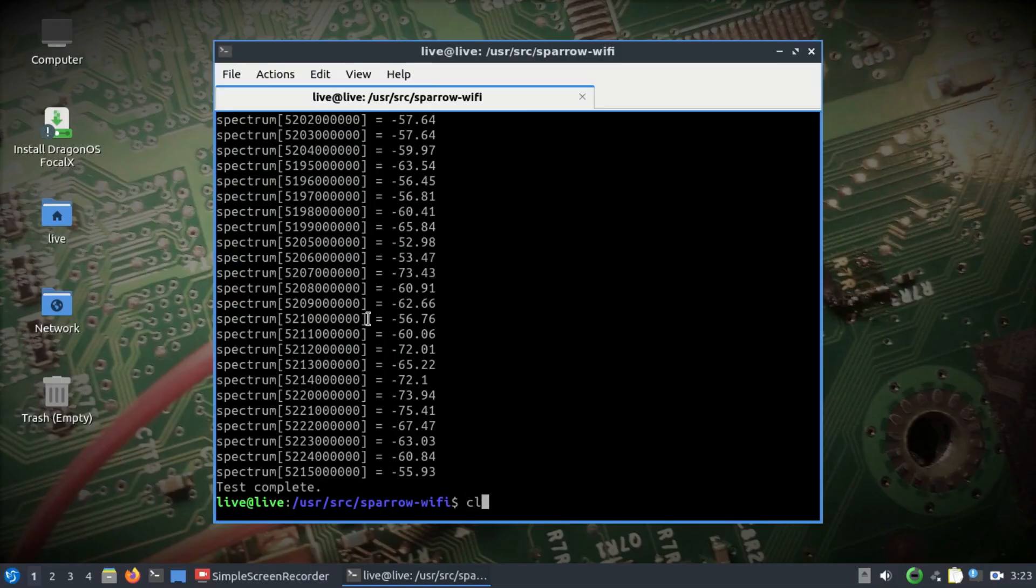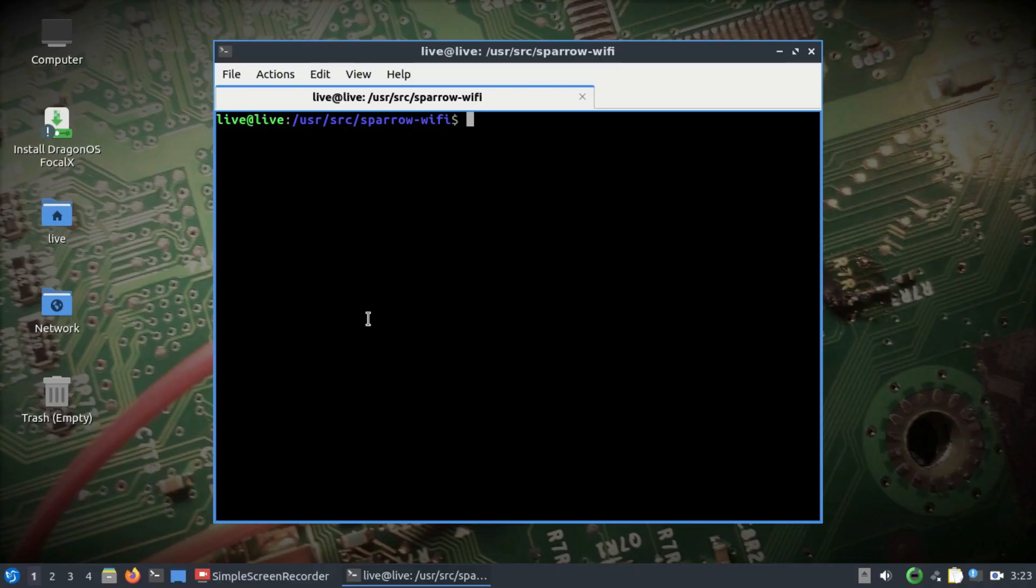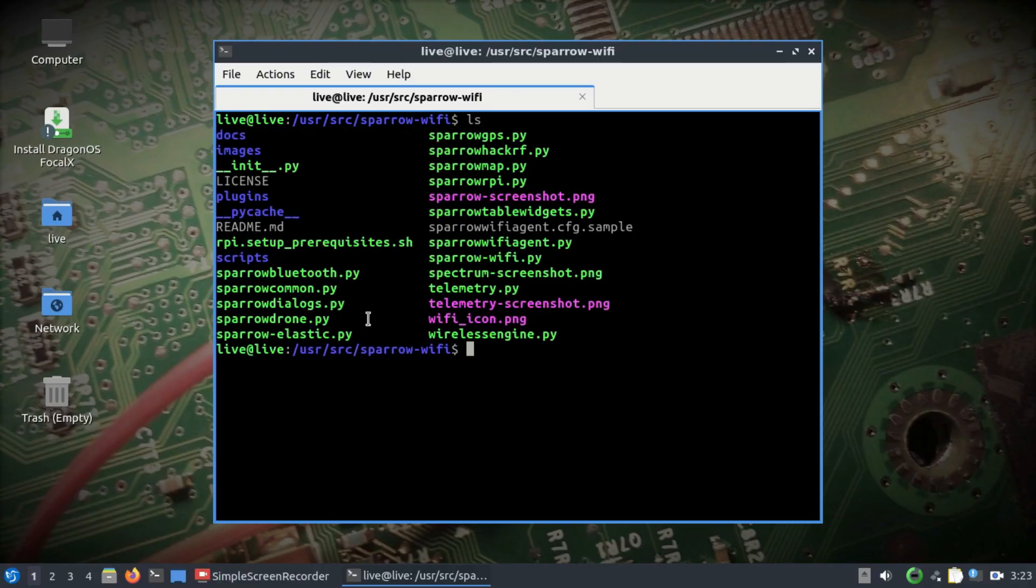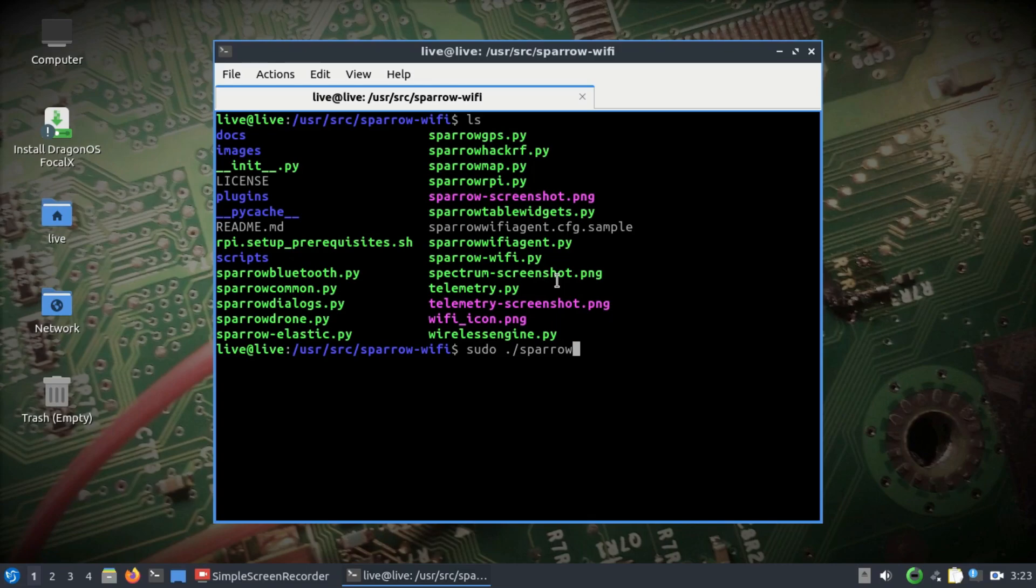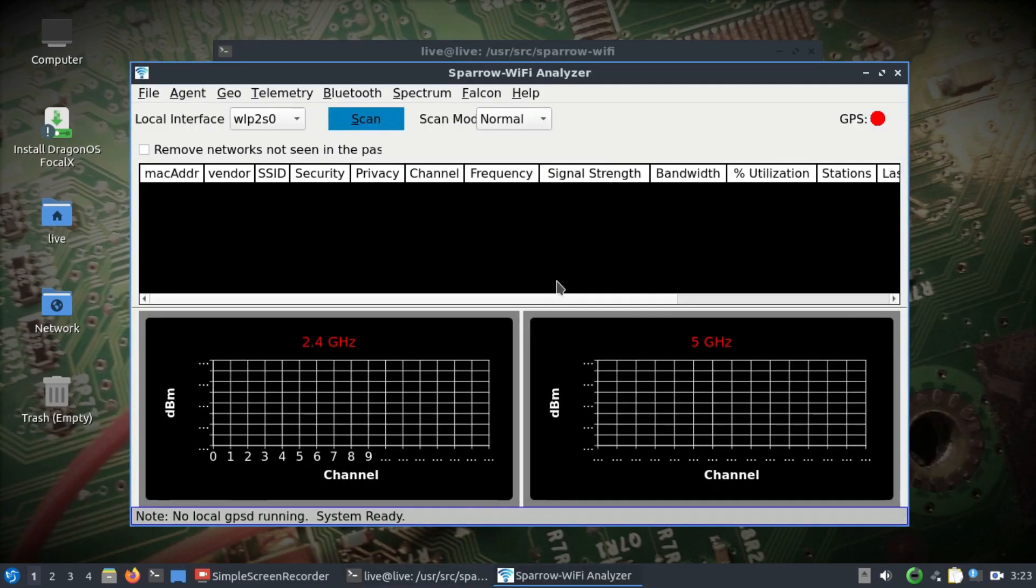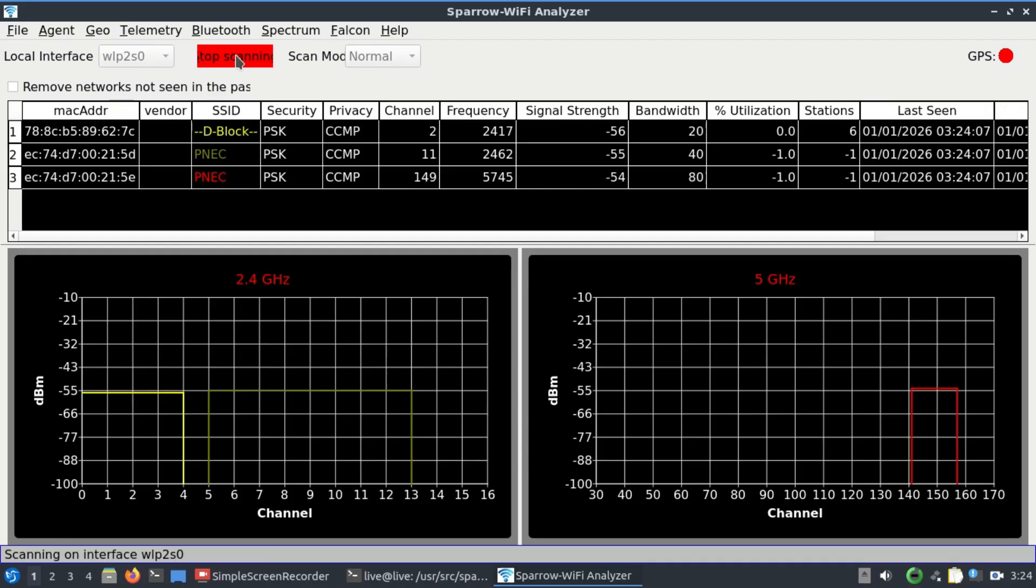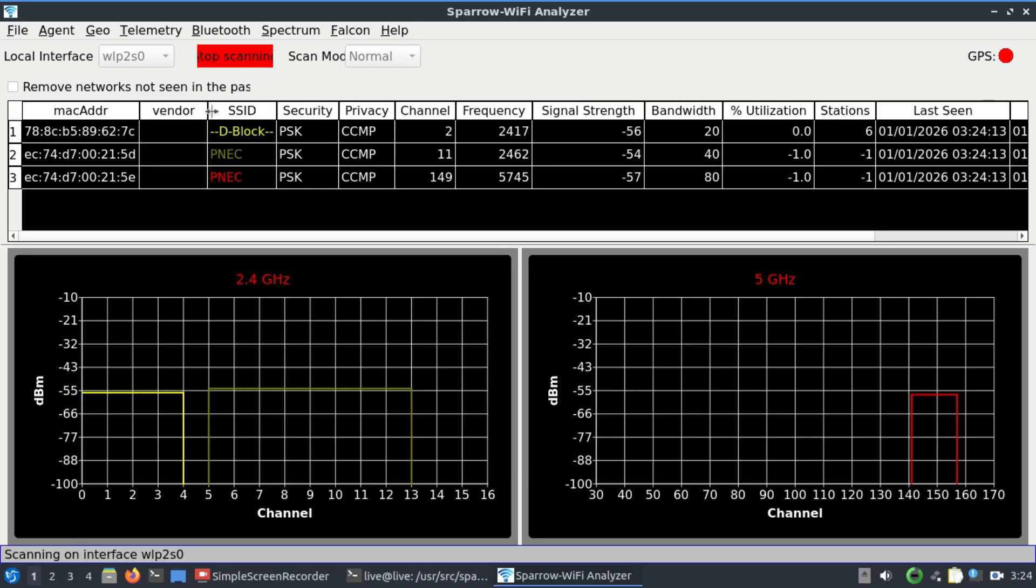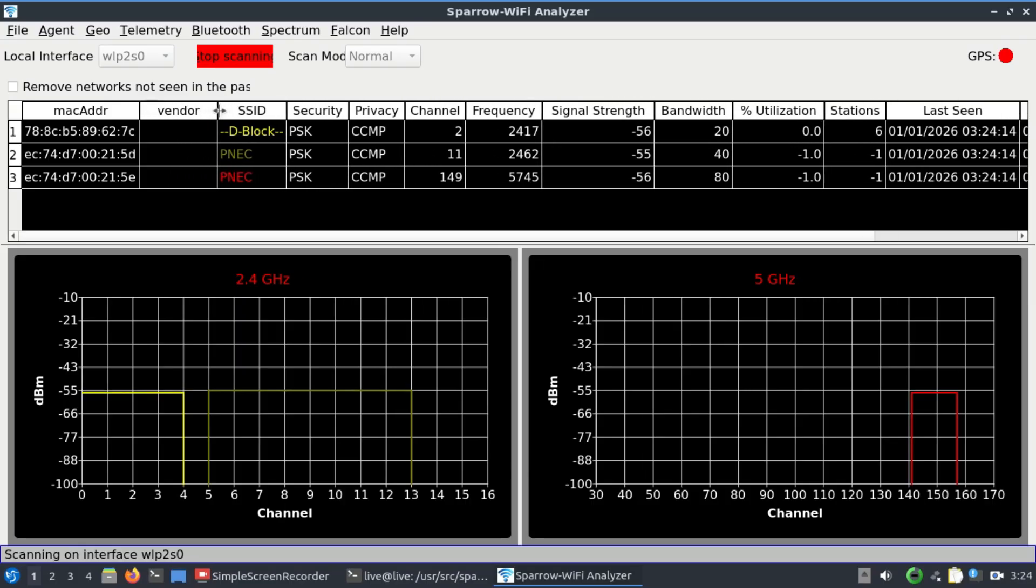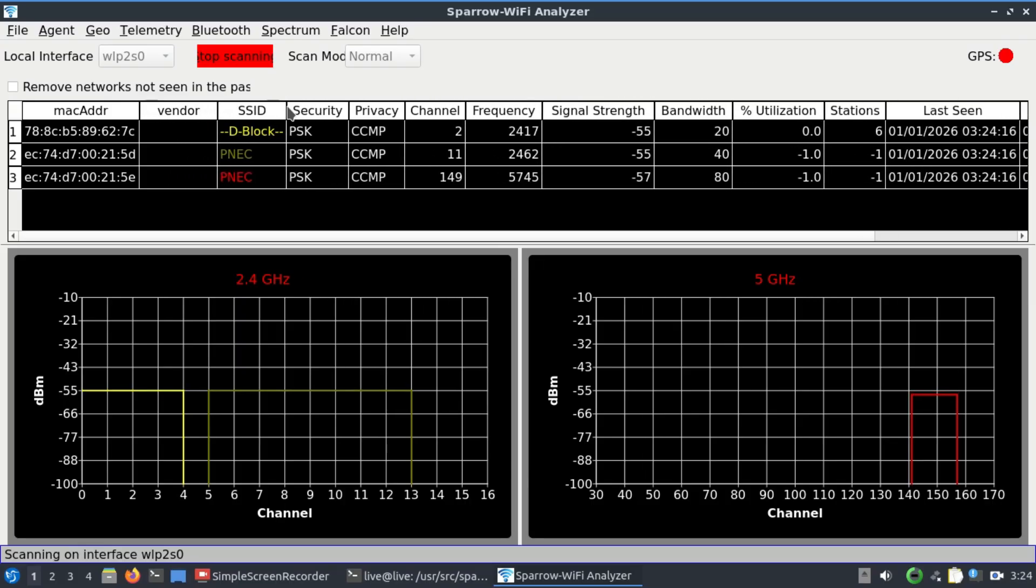Let me clear my terminal. Now let's go to sparrow-wifi.py. Just simply type sudo sparrow-wifi.py. This will give you this GUI interface. You can do a simple scan. This simple scan doesn't require anything. What this will do is just scan the frequencies.